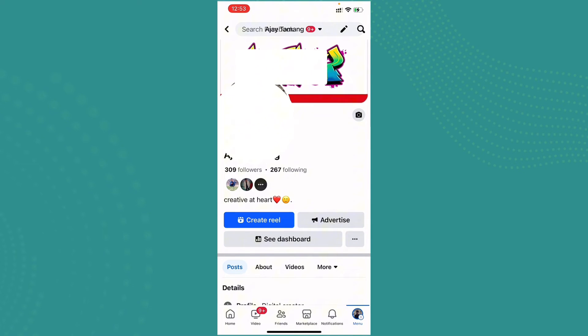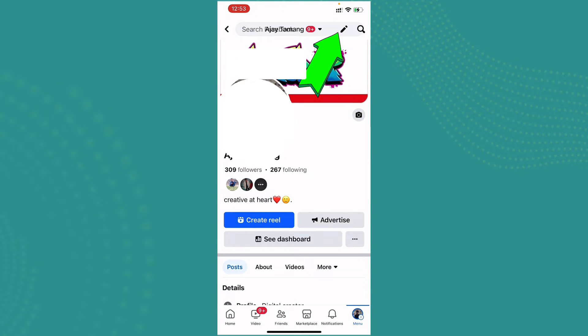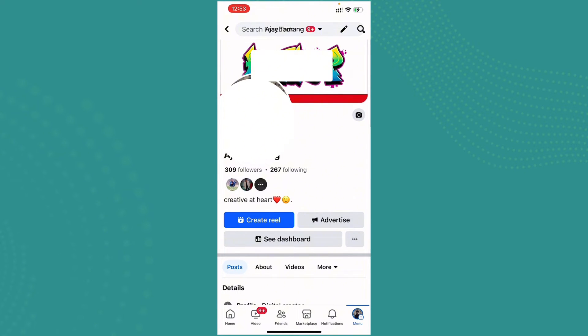Now your profile will appear like this. From the top right corner, you can see the search option. Right there is the pencil icon, which is also represented as an edit button. Go ahead and tap on it.